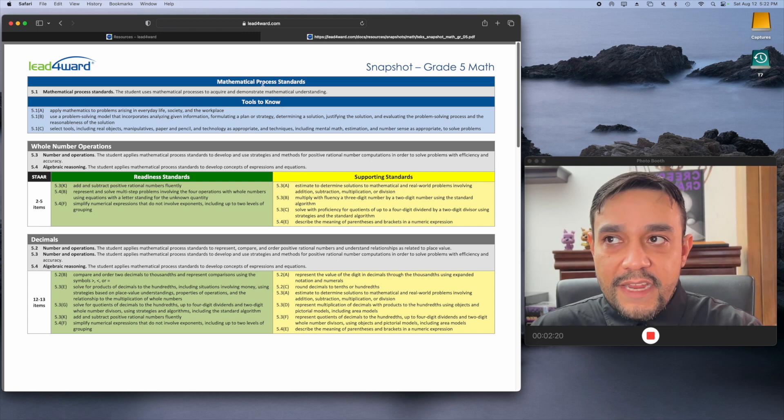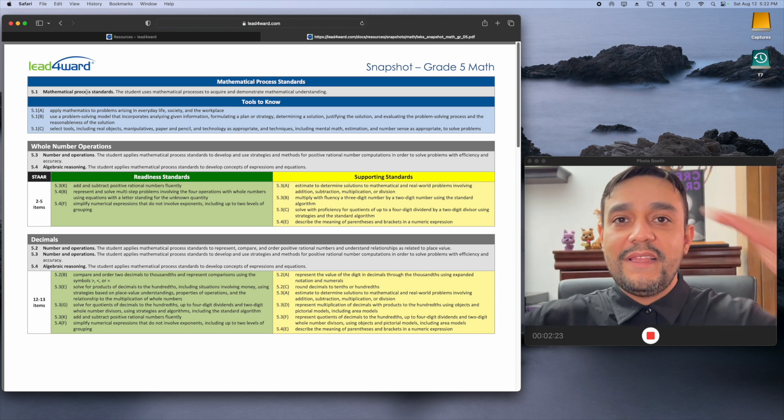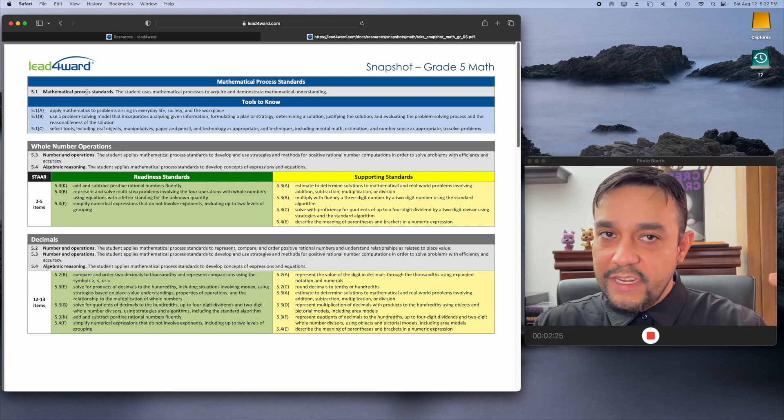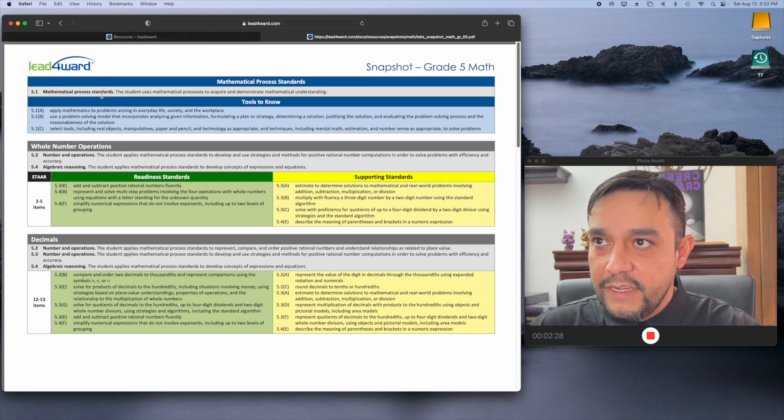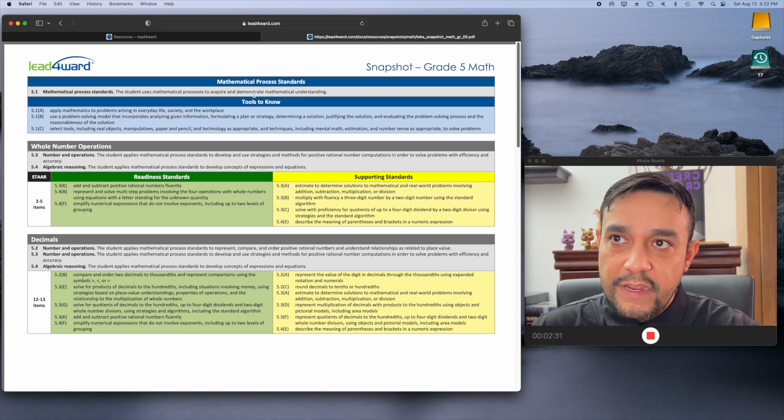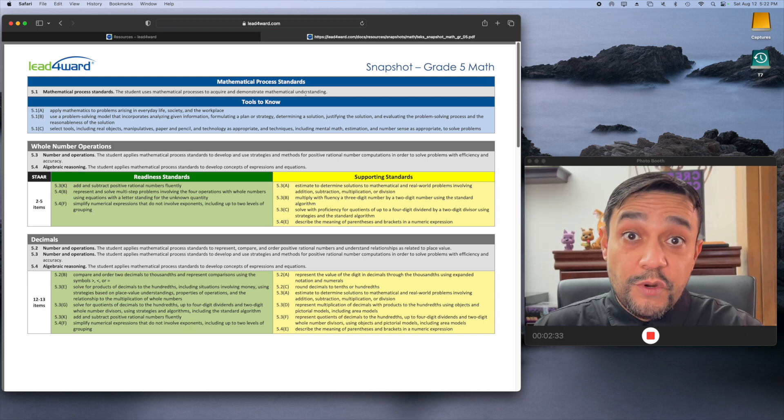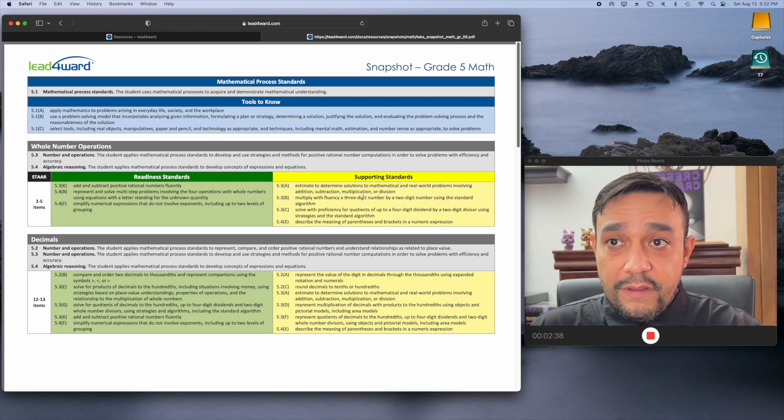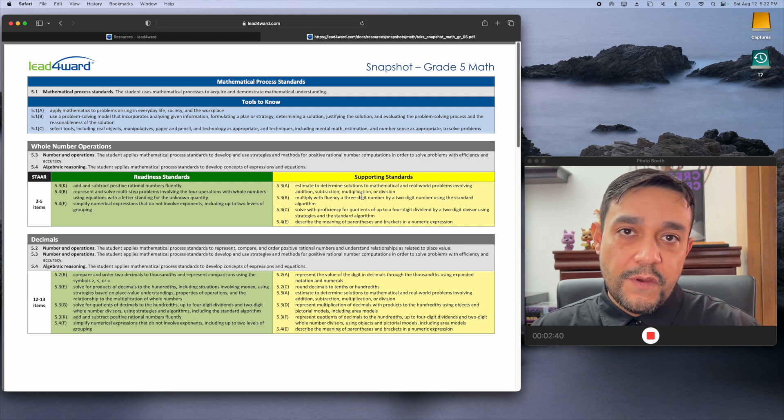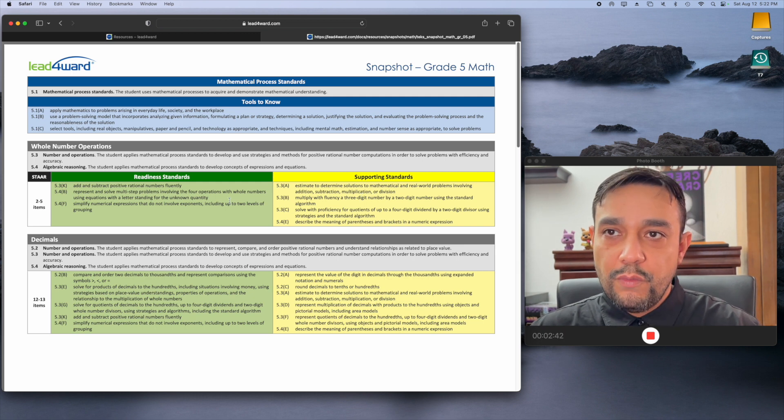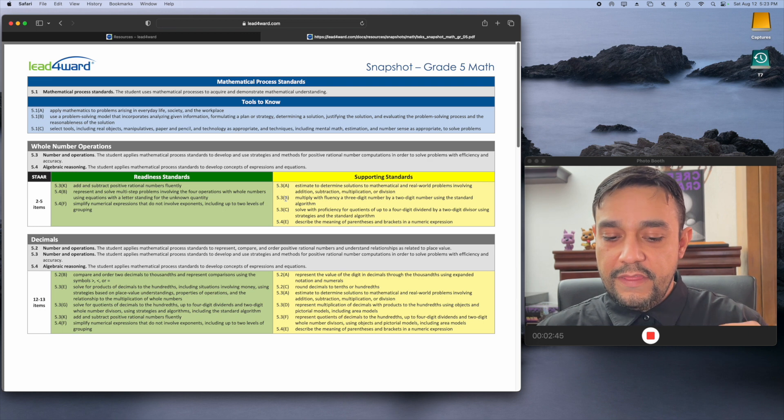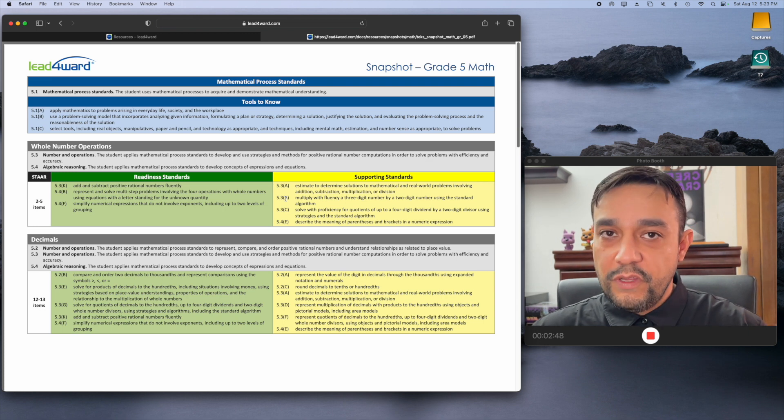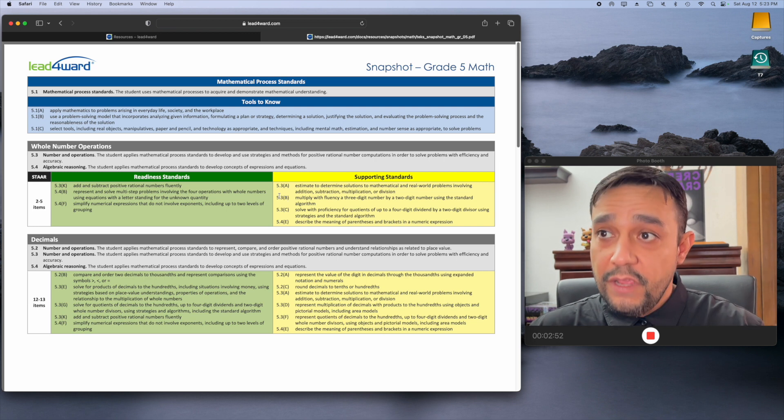This process standards at the very top, it's always just going to be like the broad umbrella. It's just going to tell you something very broad, nothing specific. Right here, it says the student uses mathematical processes to acquire and demonstrate mathematical understanding. That's pretty broad. But what you really want to go down to is the green and yellow sections you see down here. The green and yellow sections are the readiness and supporting standards. What they need to demonstrate they are capable of doing by the time standardized testing comes down verbatim.